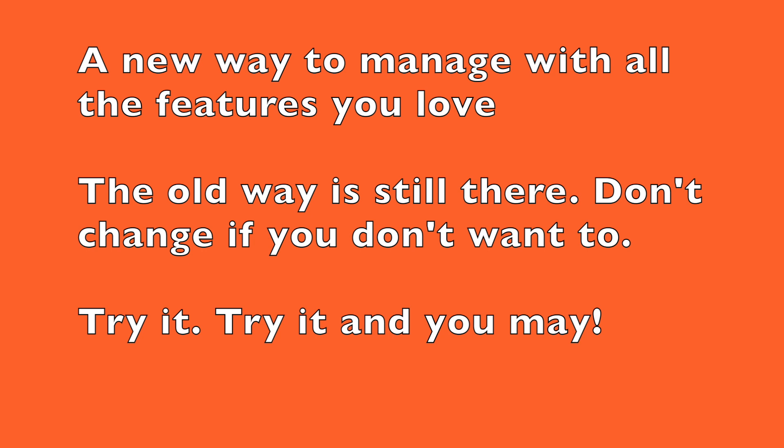This is a new way to manage all the features that you love but actually be able to have it the way that you want to see it. The old way is still there so if you don't want to change you don't have to, that's totally fine. They've left the old management experience alone but I encourage you guys to try it out.